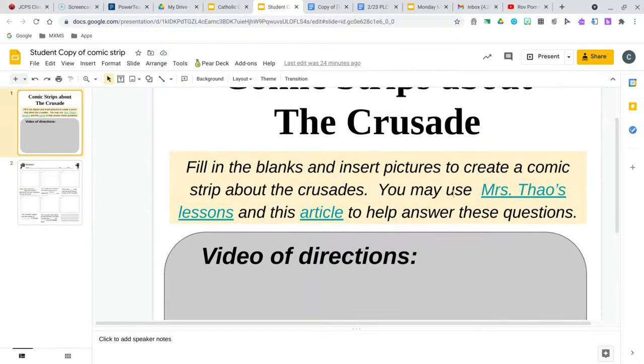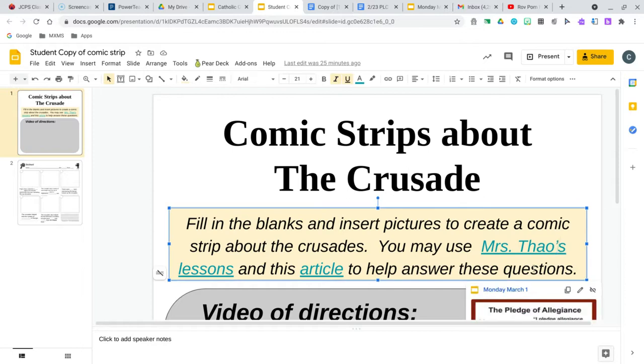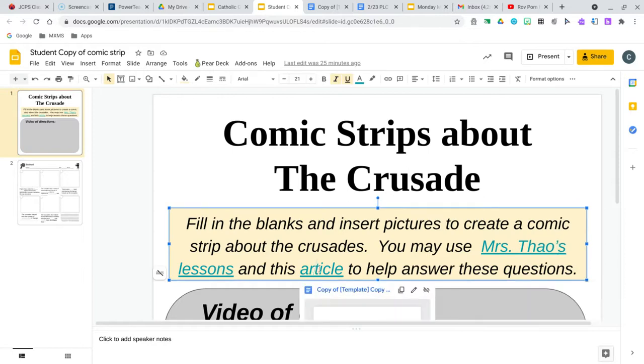Hi you guys, this video is to help you finish up the comic strips about the Crusades. Your directions are to fill in the blanks and insert pictures to create a comic strip about the Crusades. You may use my lesson, which is in this hyperlink, or this article right here to answer these questions.